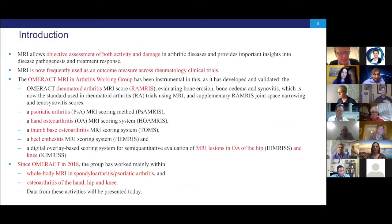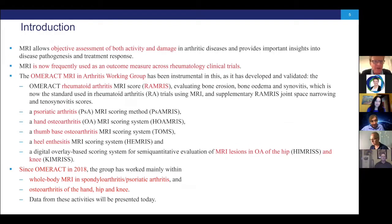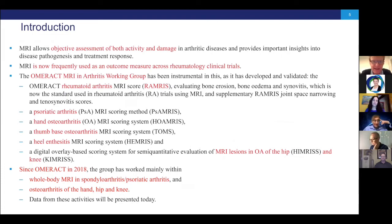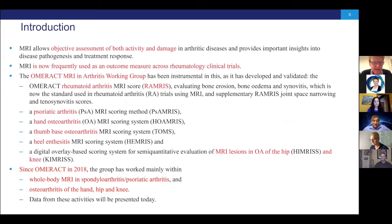This is a very brief introduction to the group. For those not so familiar, the background for this is that we can use MRI to assess both activity and damage in arthritic diseases, and that it can actually also help in understanding disease pathogenesis and response to treatment. It's actually now frequently used as an outcome measure in different rheumatology clinical trials, and this group has been quite important in this.